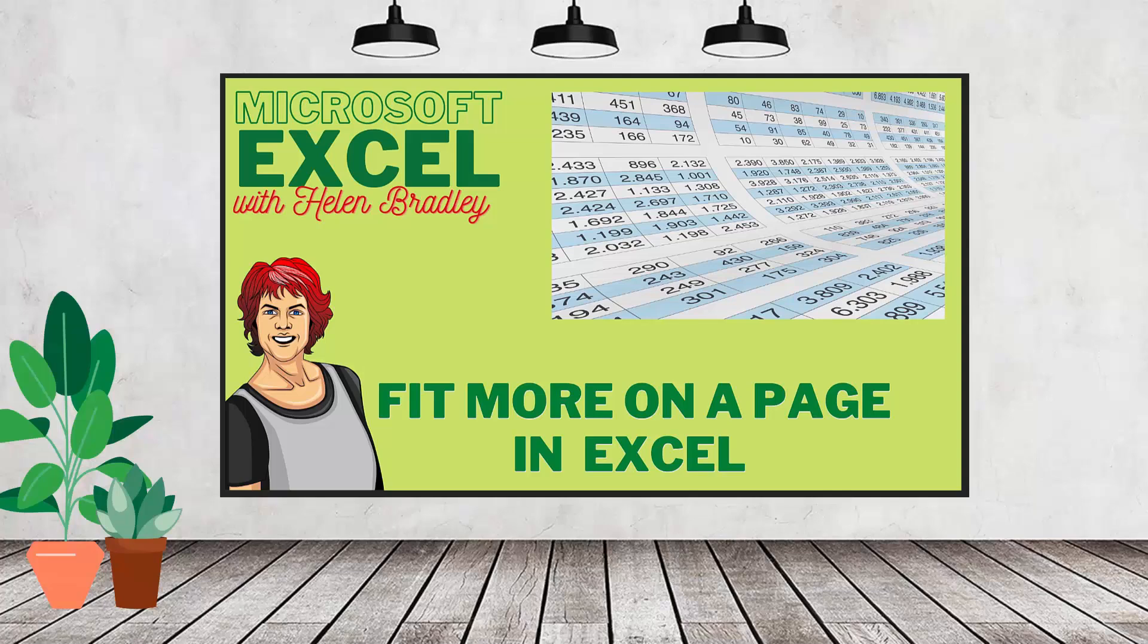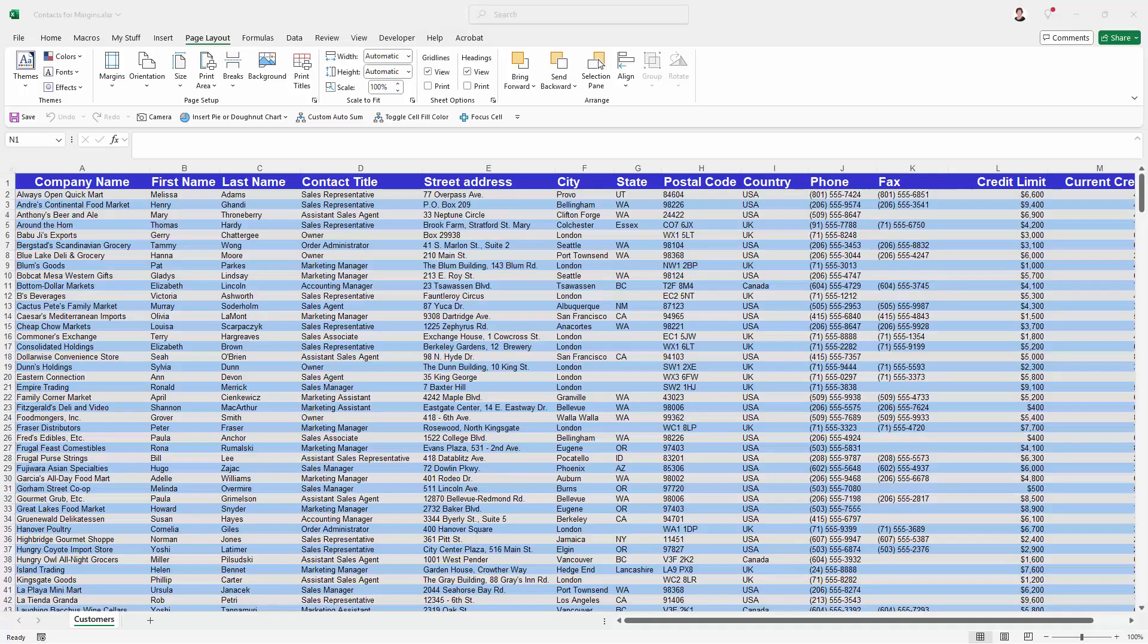Hello and welcome to this video tutorial. Today we're looking at fitting more on a sheet of paper in Microsoft Excel. I have a fairly large worksheet here and I'd like to set it up for printing.